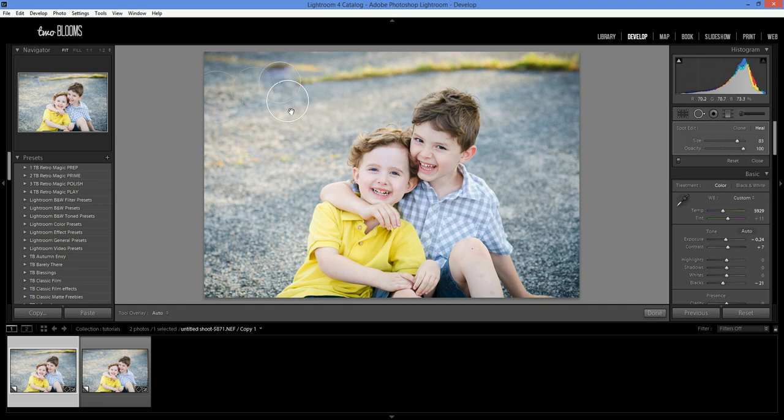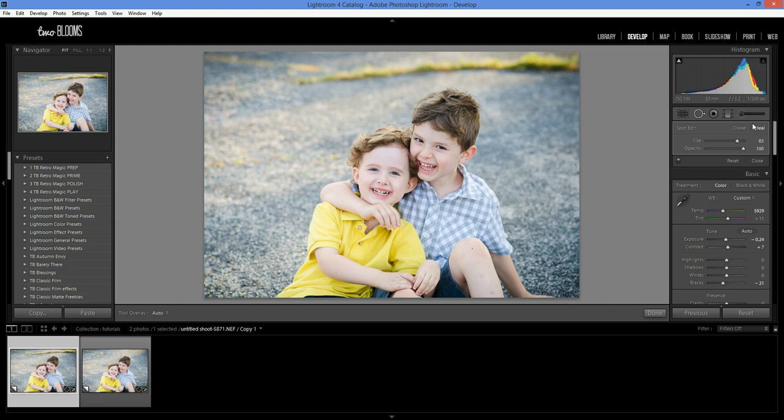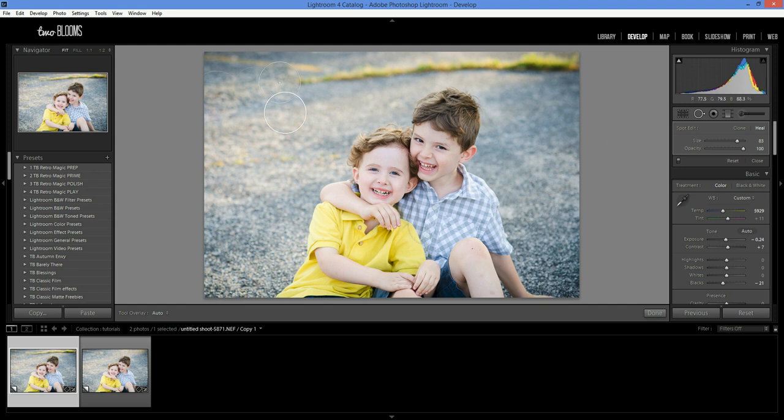And most of the time when I am working with wanting to take something out of a photo, I usually turn to the heal brush because like I showed you before, it pulls in the texture, but it adjusts the color so it's a more smooth transition and it's not as noticeable. So I'm just going to push done.